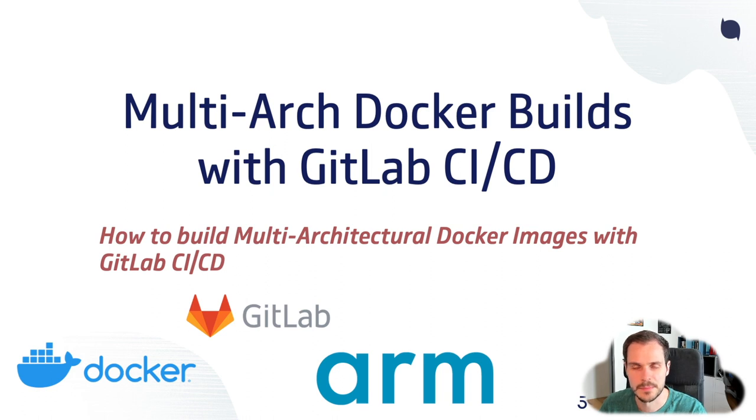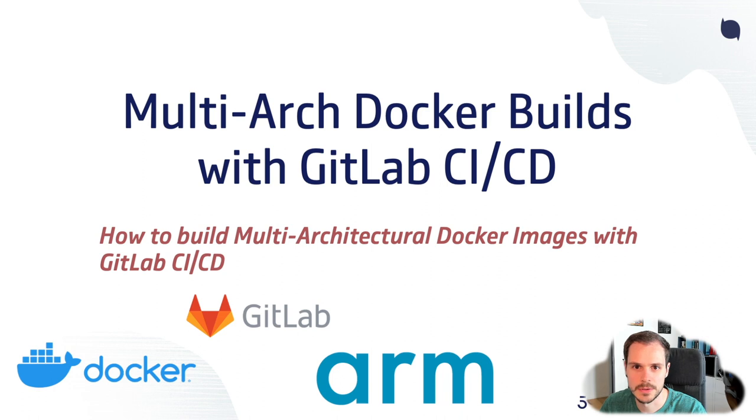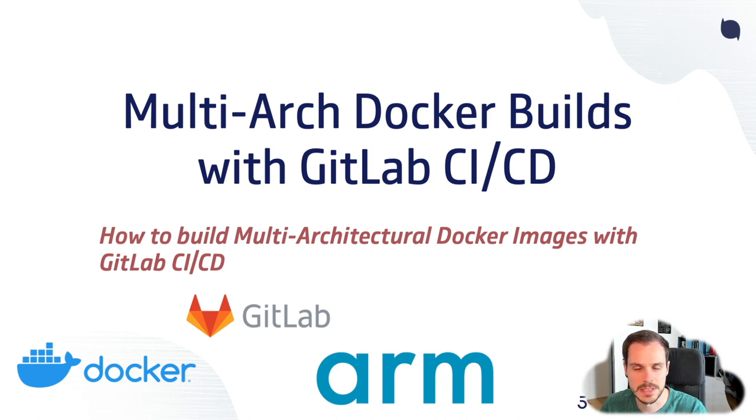Hello everyone, my name is Jochen. I'm a cloud native consultant and partner at 56k cloud in Switzerland. In this video today I want to talk to you about how you can build multi architectural Docker images with GitLab CI/CD.